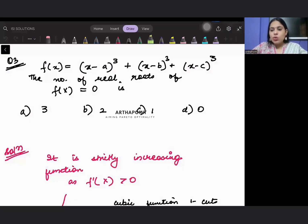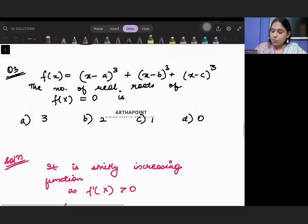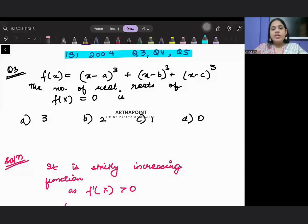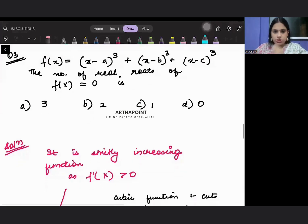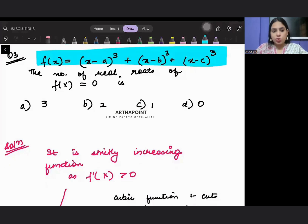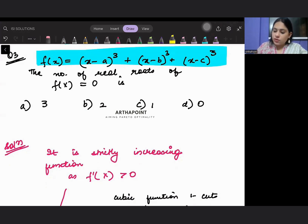Hello beta, so today I'm going to continue with the paper 2004 and we are going to discuss questions 3, 4 and 5 of this paper. The function is defined as (x - a)³ + (x - b)³ + (x - c)³, and you need to find the number of real roots of f(x) = 0.